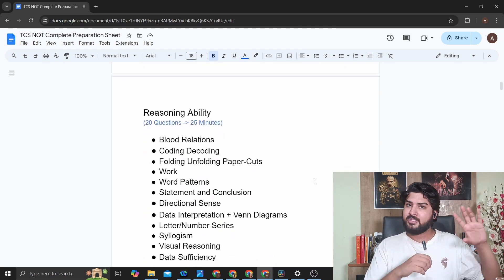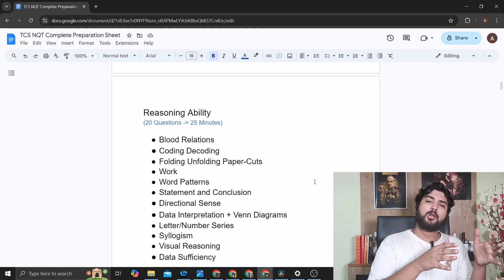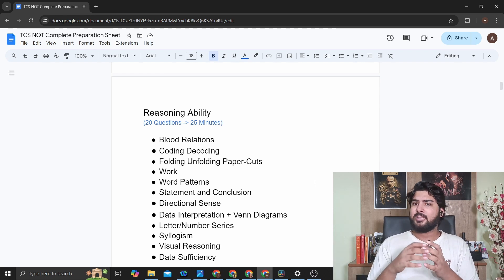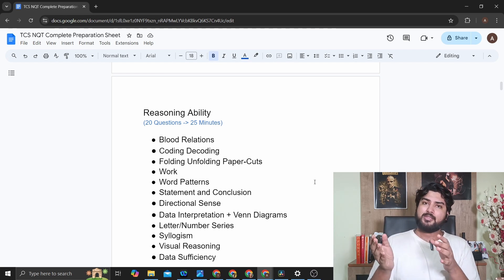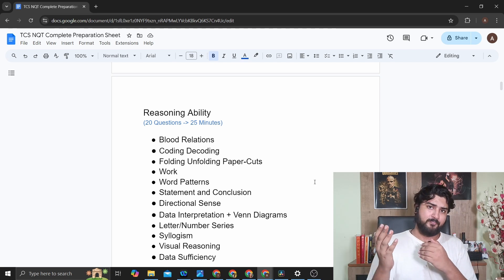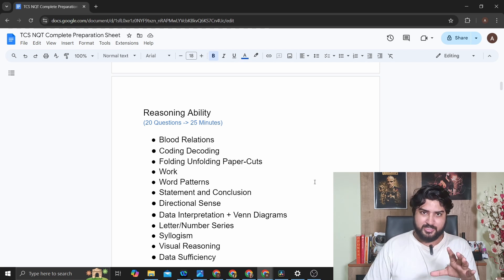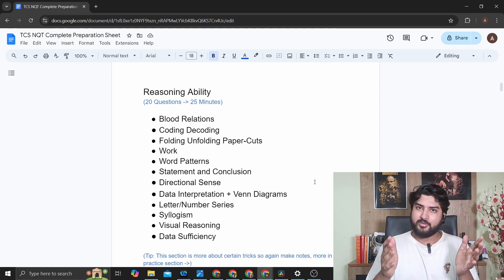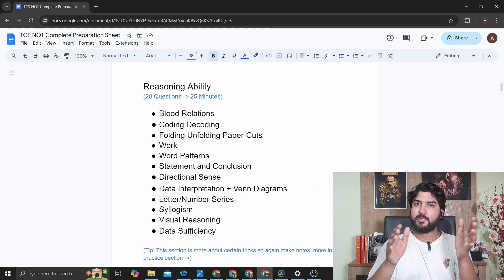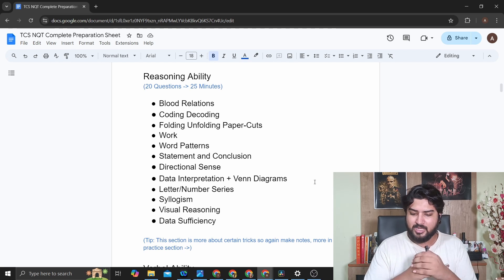After that you have Reasoning Ability. Numerical ability is the formula-based mathematical part; reasoning ability is the part of aptitude where multiple tricks are involved. For example, blood relations — you look at a picture and figure out how the person relates to someone you know, using a sequence of family relationships. Reasoning ability requires using your brain to figure out solutions using tricks. Important topics include blood relations, coding-decoding, paper folding and cuts, word patterns, statement and conclusion, directional sense, and data interpretation and Venn diagrams.